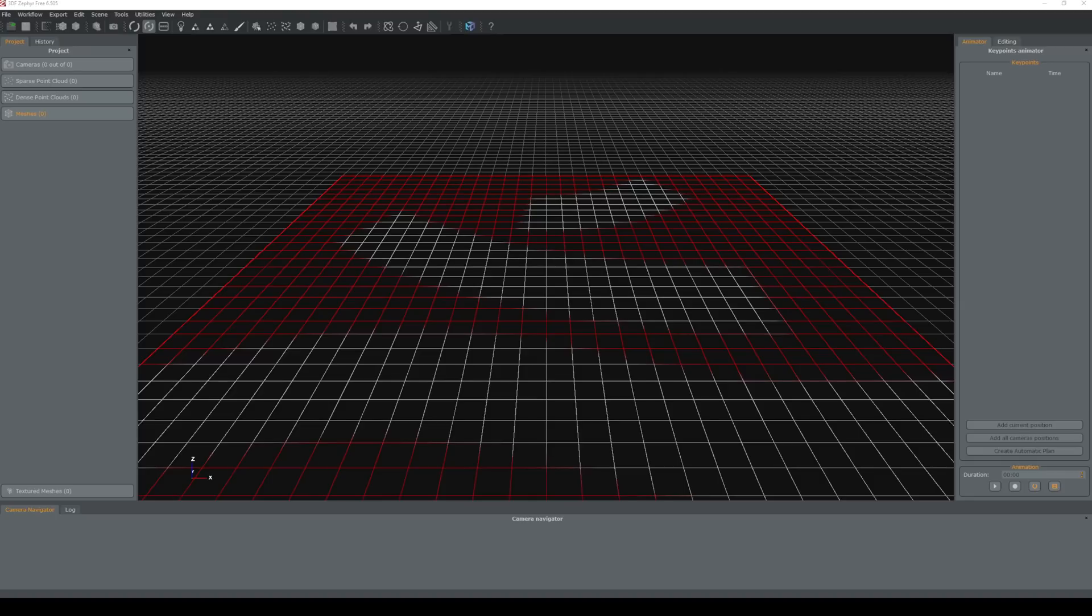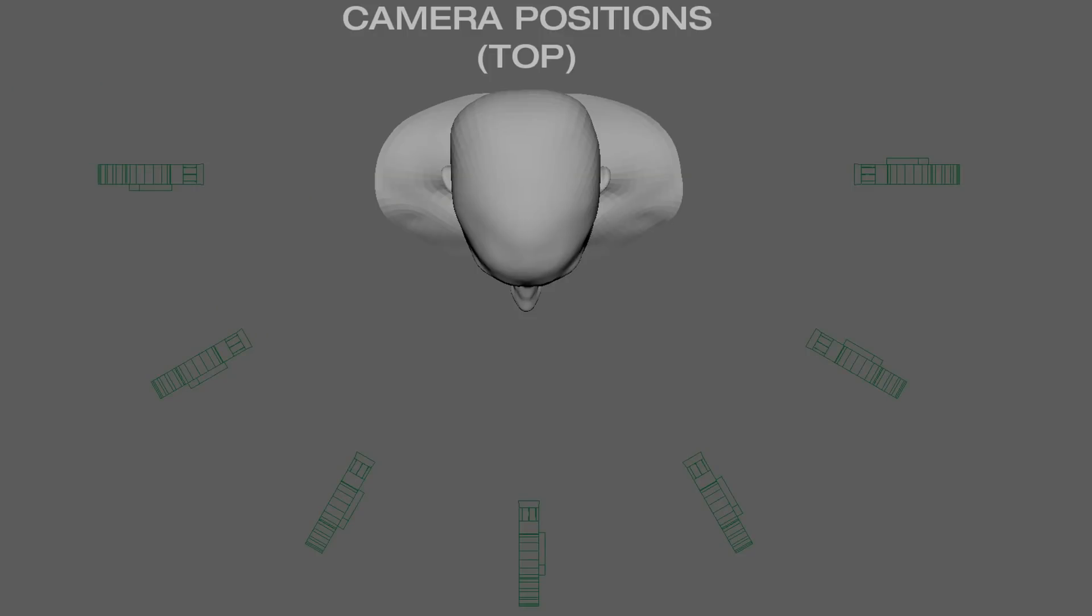So today we're going to be using Zephyr Free, the free version. This is freely available to you with the limitation that you can only create scans from 50 photos, which is what we're going to do.